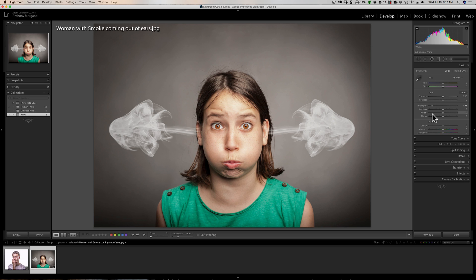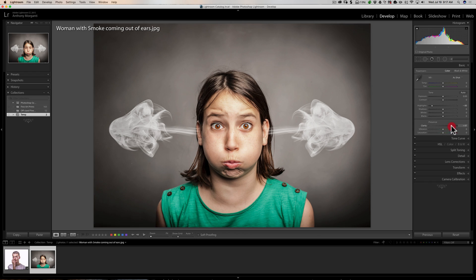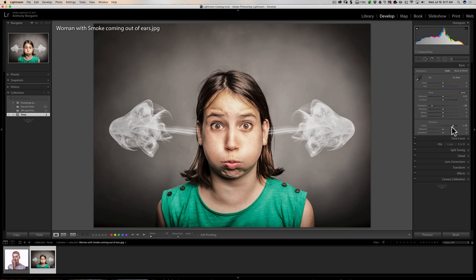The next thing I'll typically do is skip all the other sliders and go down to clarity. I'm going to turn clarity way up — and that's kind of the secret of the whole setting. You're going to bring clarity way up, like ridiculously high. In this case, maybe around plus 75.